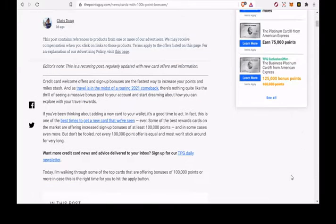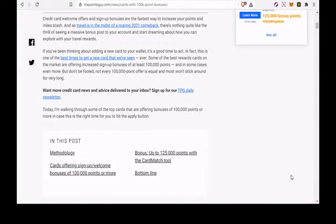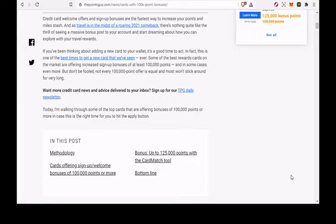If you've been thinking about adding a new card to your wallet, it's a good time to act. In fact, this is one of the best times to get a new card that we've seen, ever.